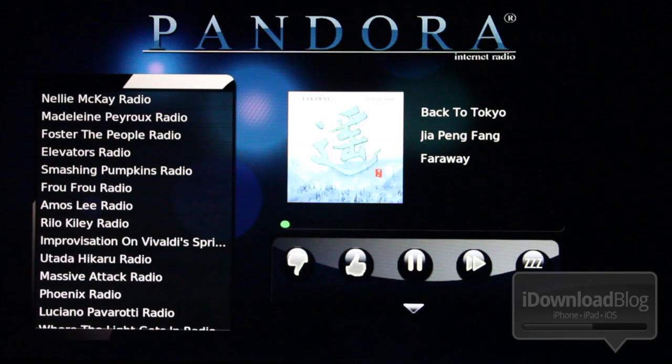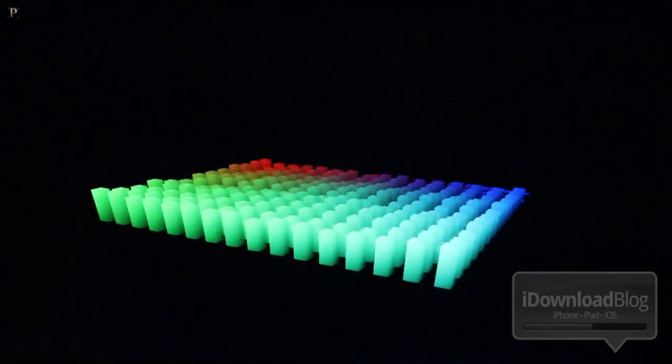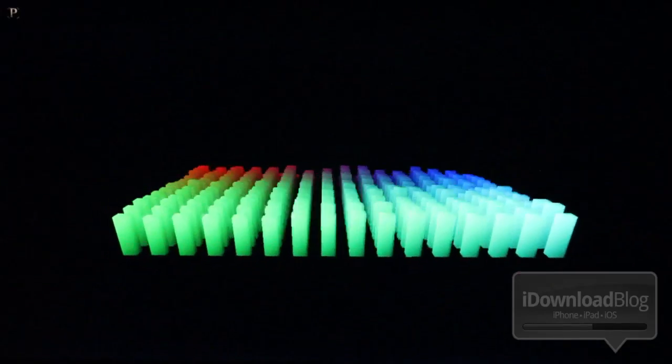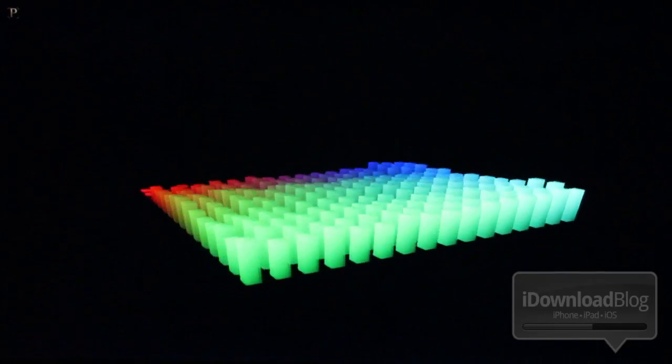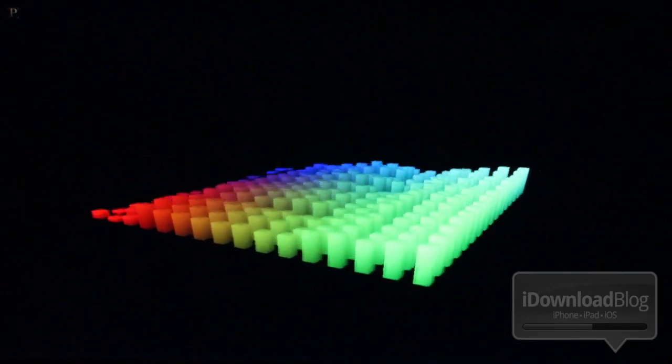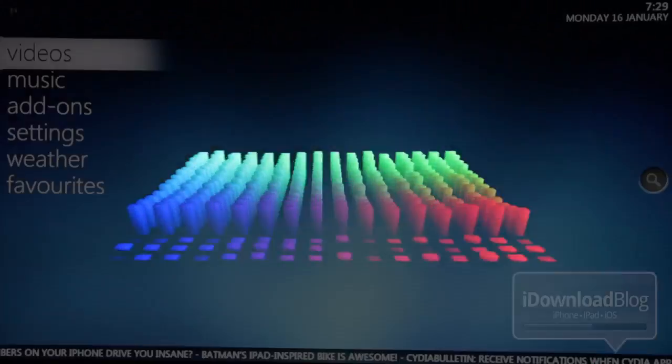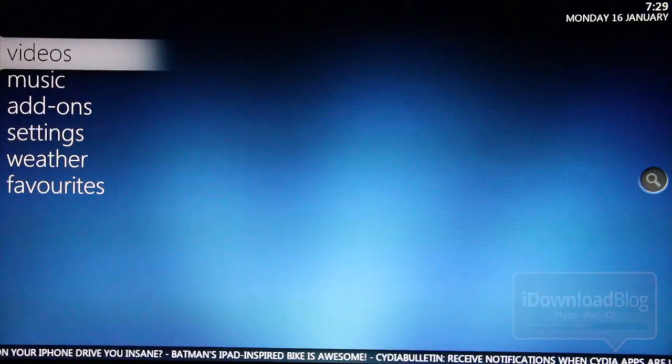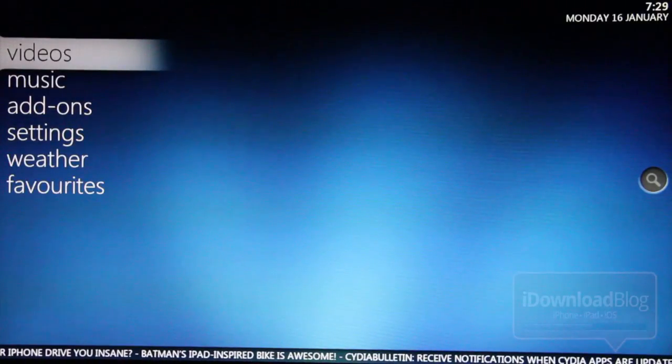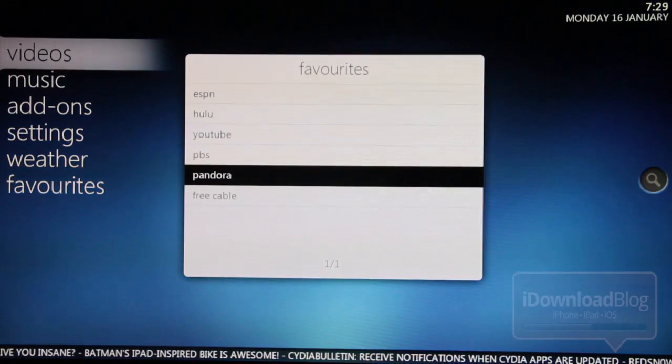And this works just like the desktop version of Pandora or your iPhone version. You can thumbs up, thumbs down, you can play, pause. You can even bring up this little visual display of your music planes, which is really nice. So you can expect a pretty comprehensive experience with Pandora on XBMC.